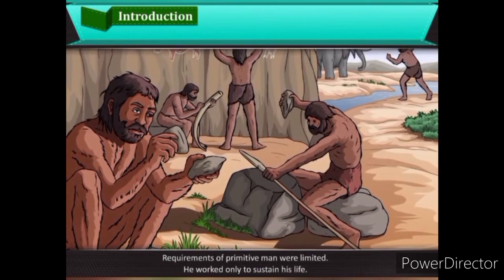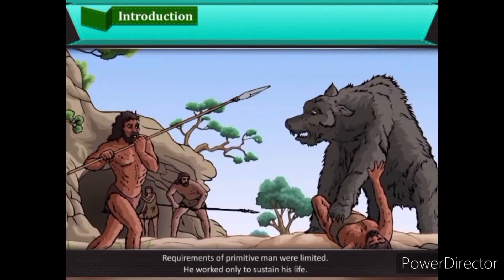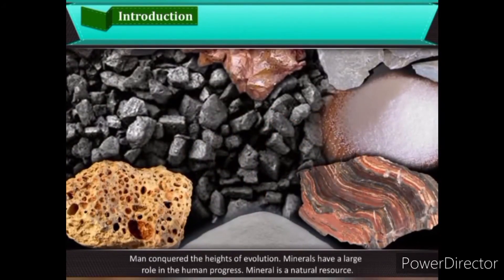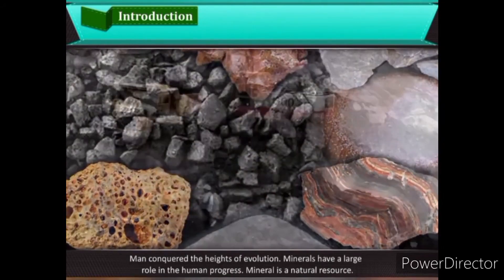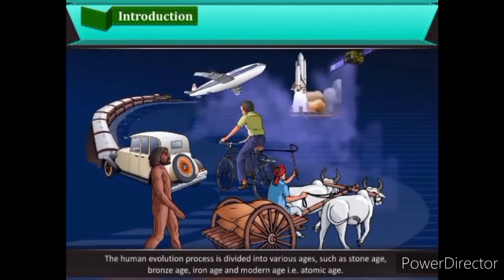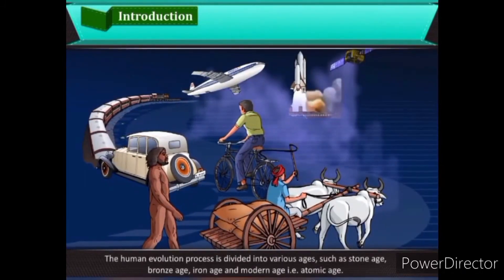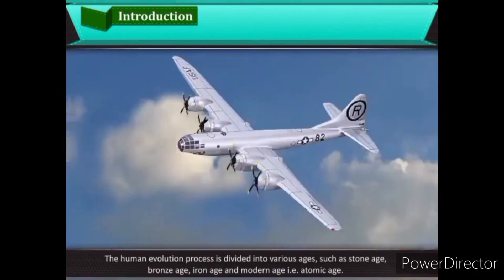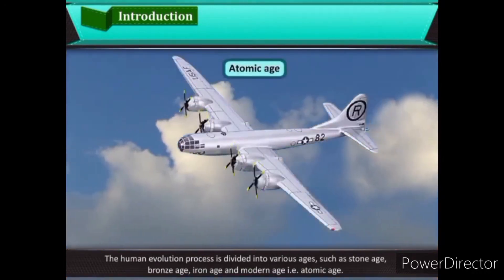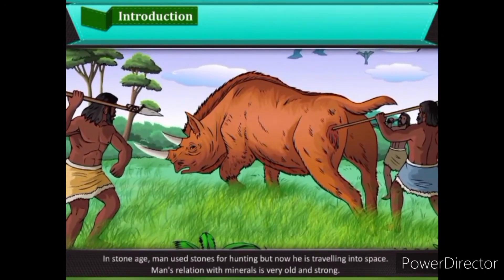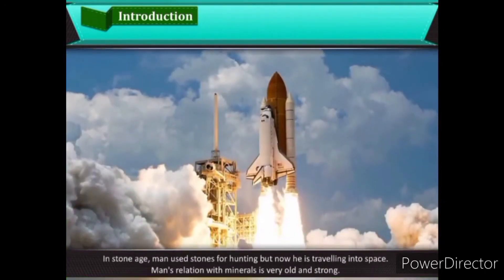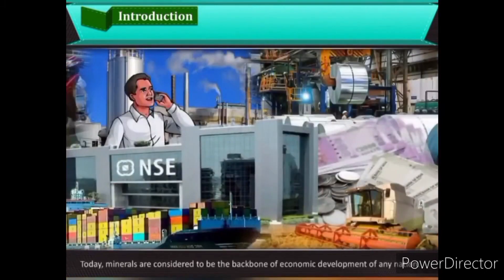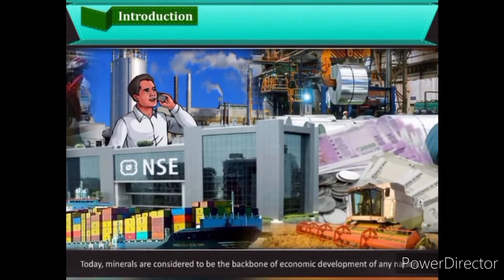The requirements of primitive man were limited; he worked only to sustain his life. As man conquered the heights of evolution, minerals played a large role in human progress. A mineral is a natural resource, and the human evolution process is divided into various ages such as the Stone Age, Bronze Age, Iron Age, and modern age. Man's relation with minerals is very old and strong.